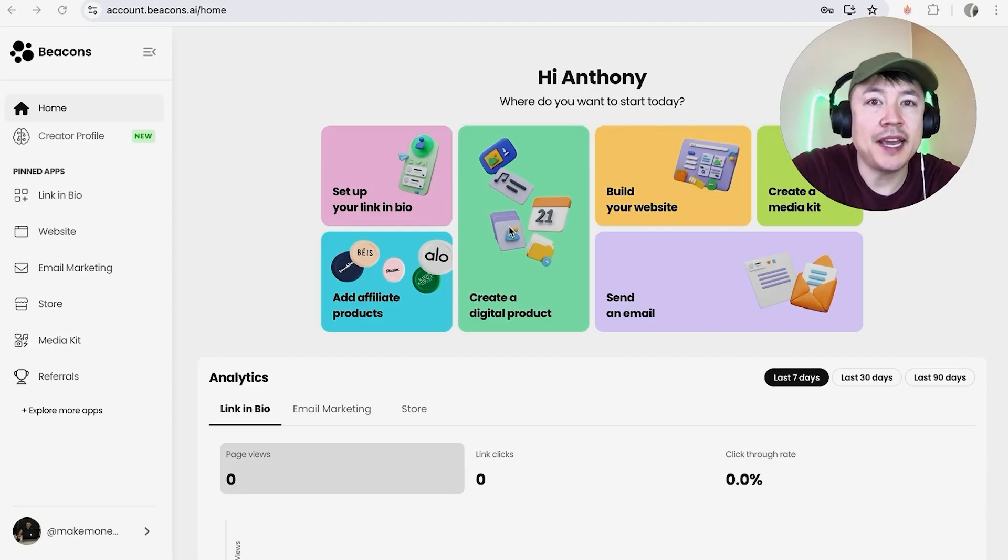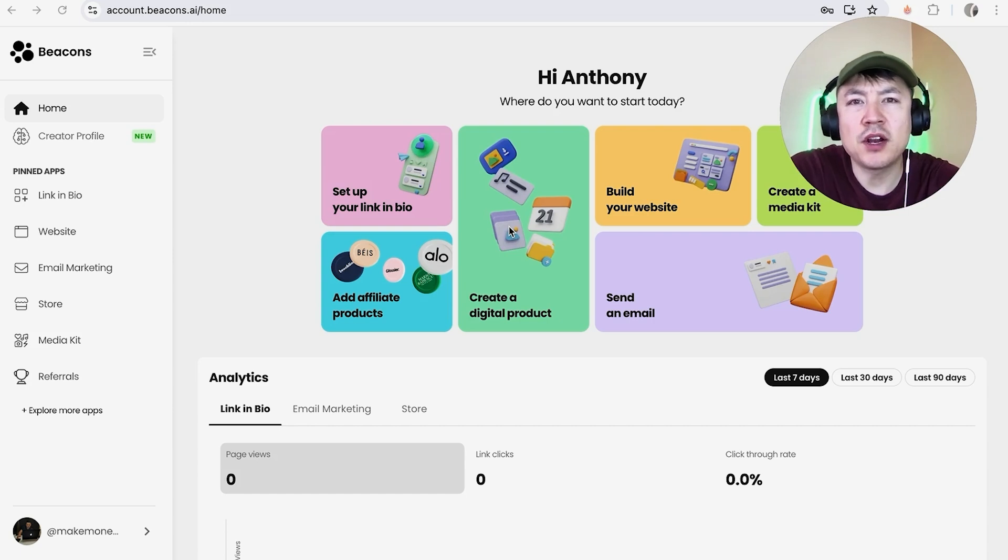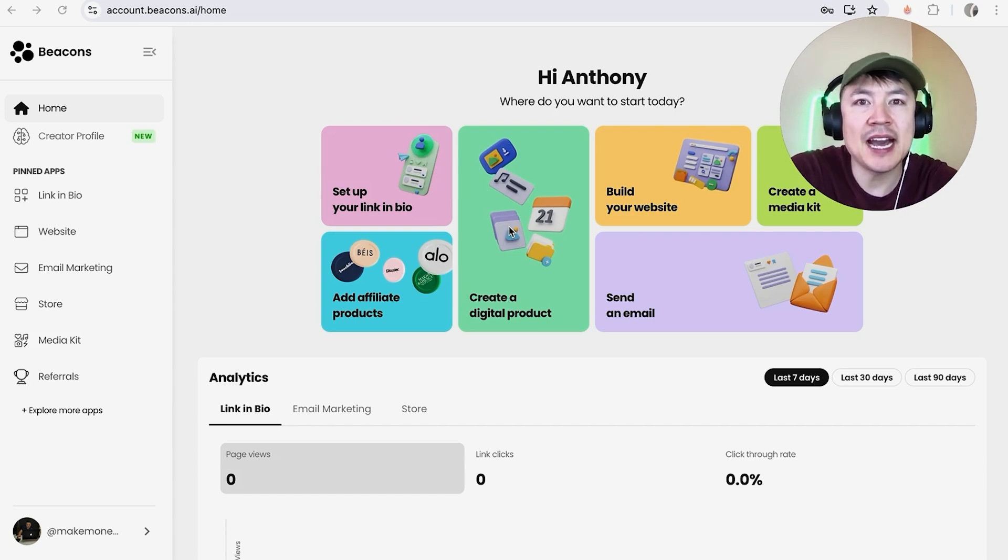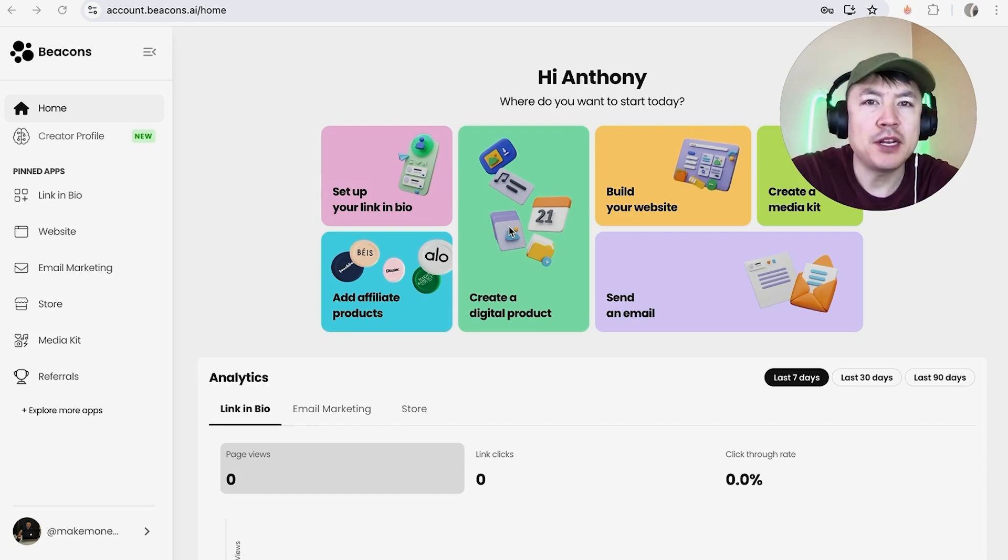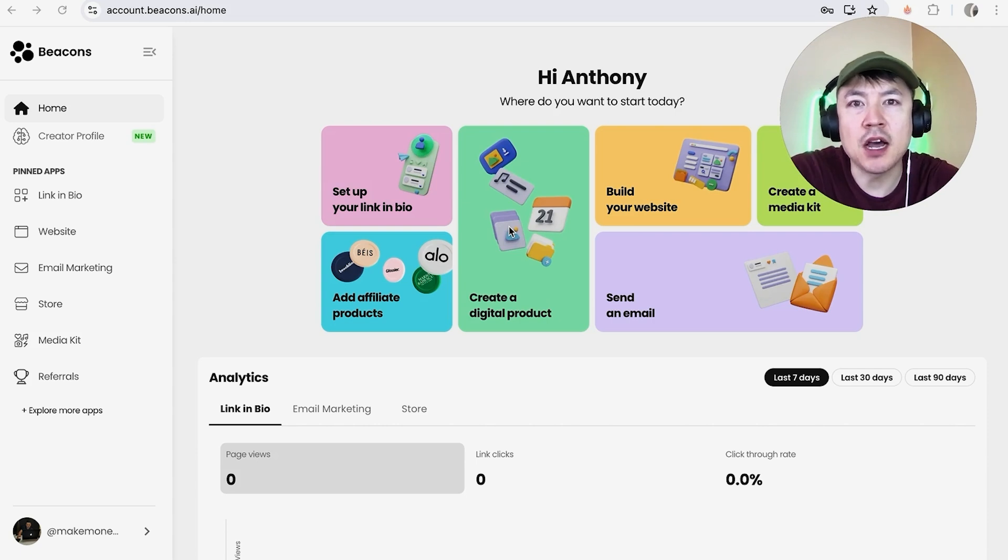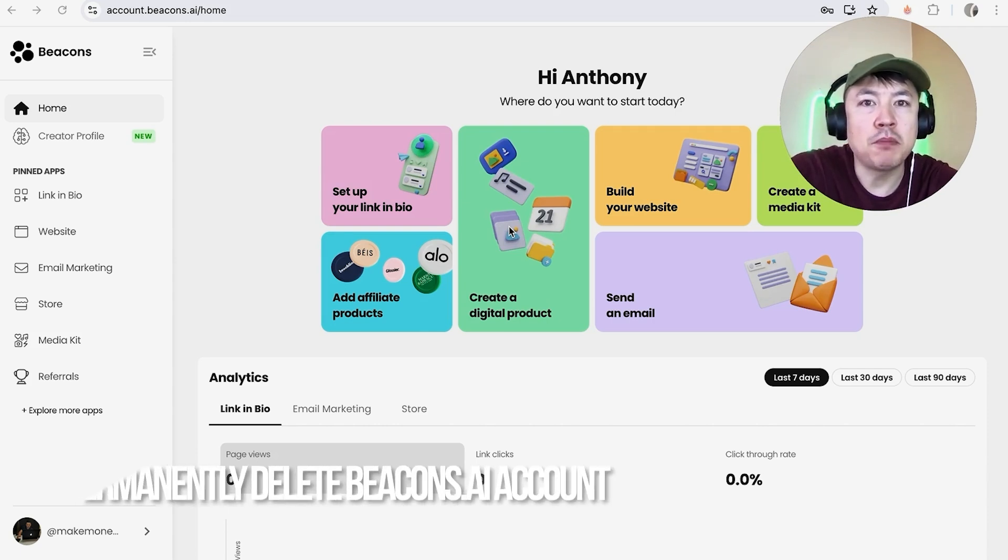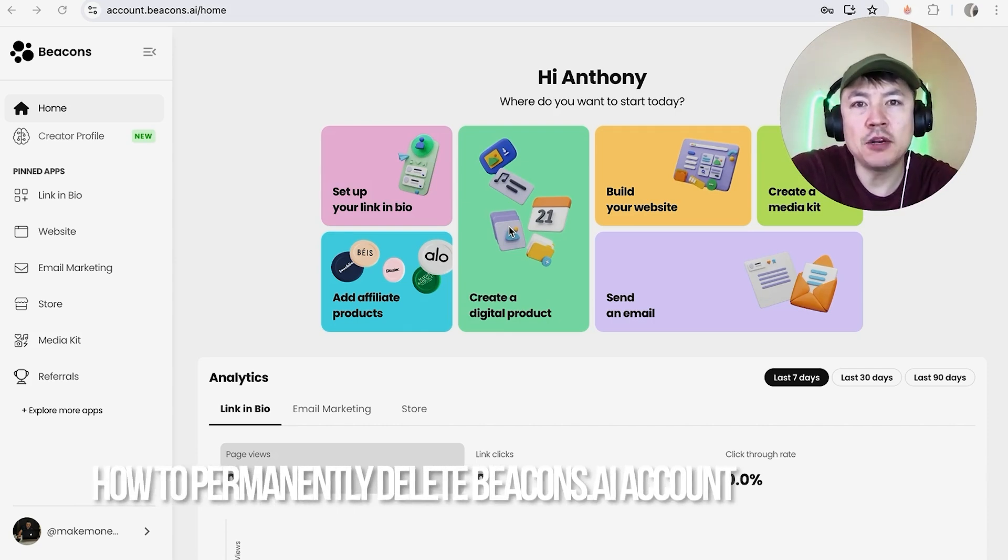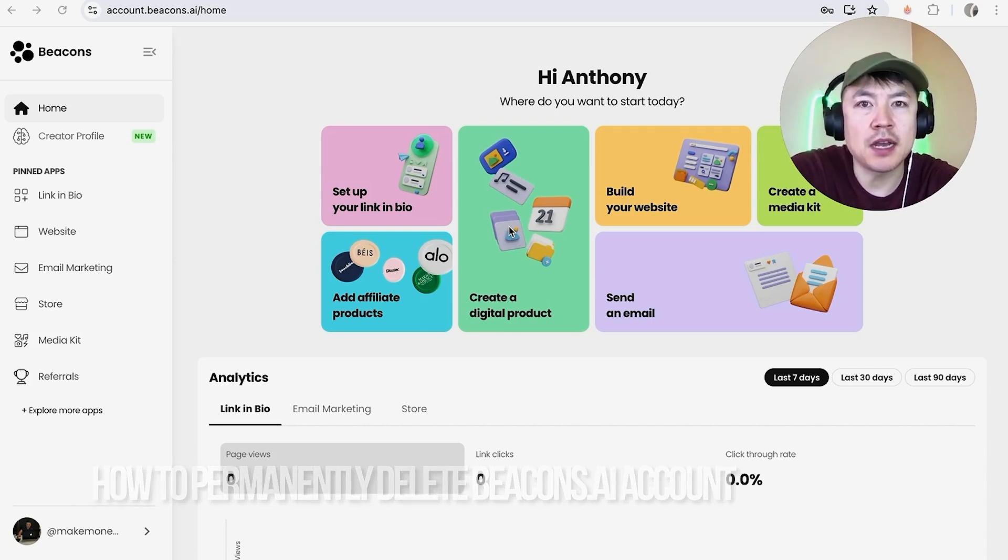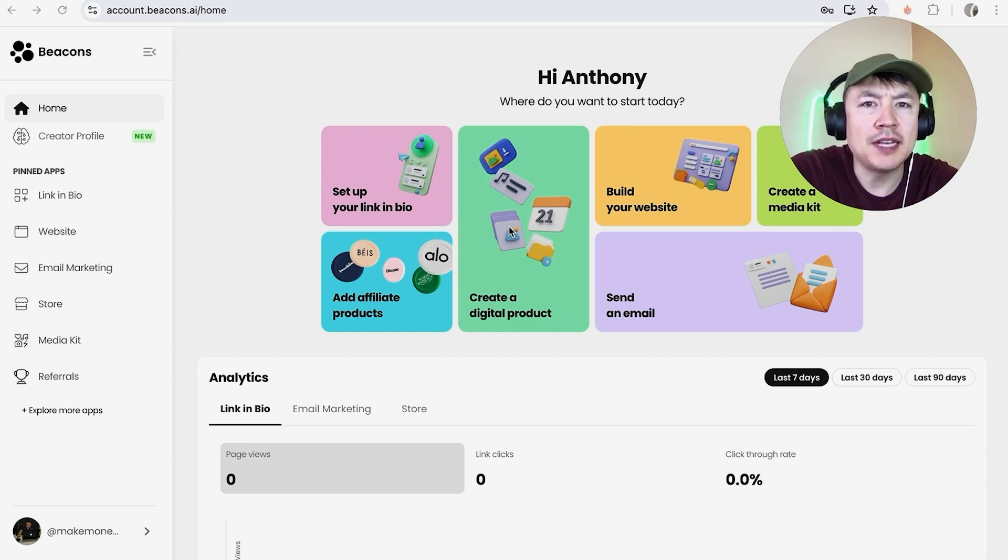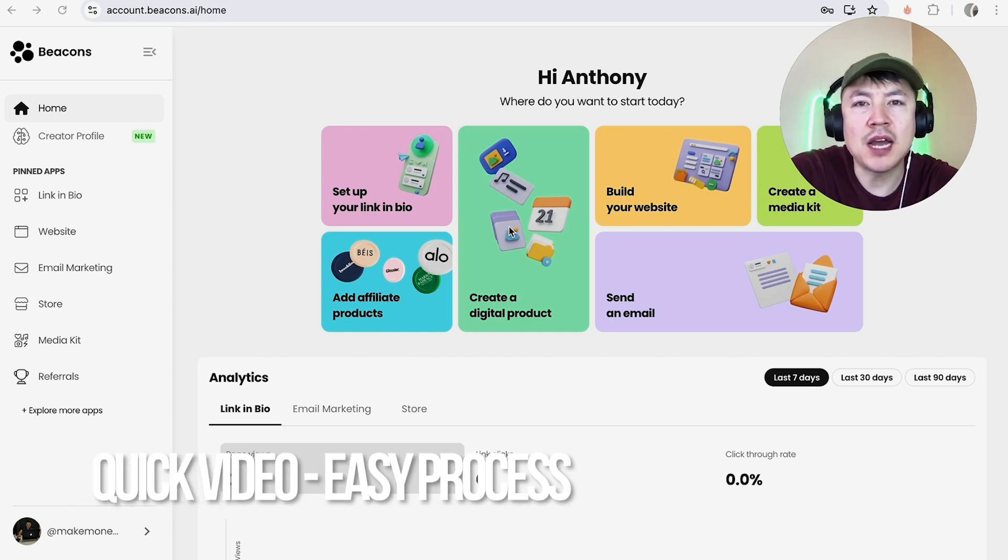Hey, welcome back guys. So today on this video we are talking about your Beacons.ai account and more specifically, I'm going to quickly answer a question I keep getting a lot on my other video, and that is: how do you permanently delete your Beacons account? So let's go ahead and talk about this. First off guys, real quick video, not too many steps involved, so be sure to stick around to the end of the video.